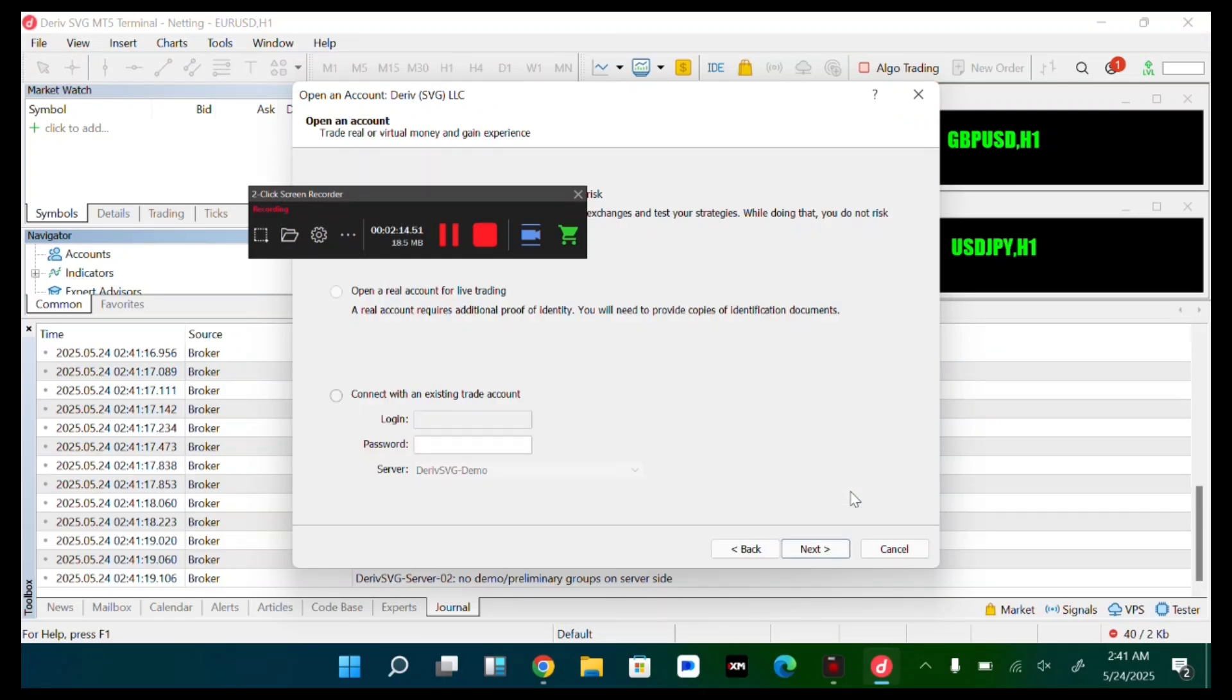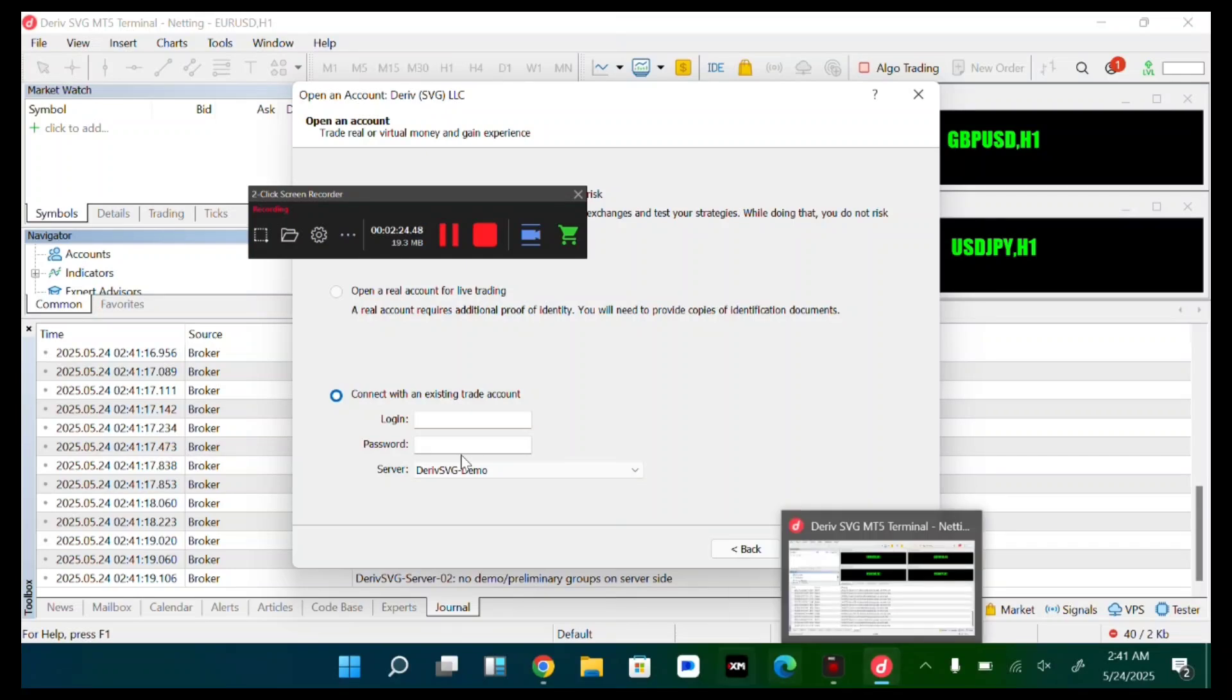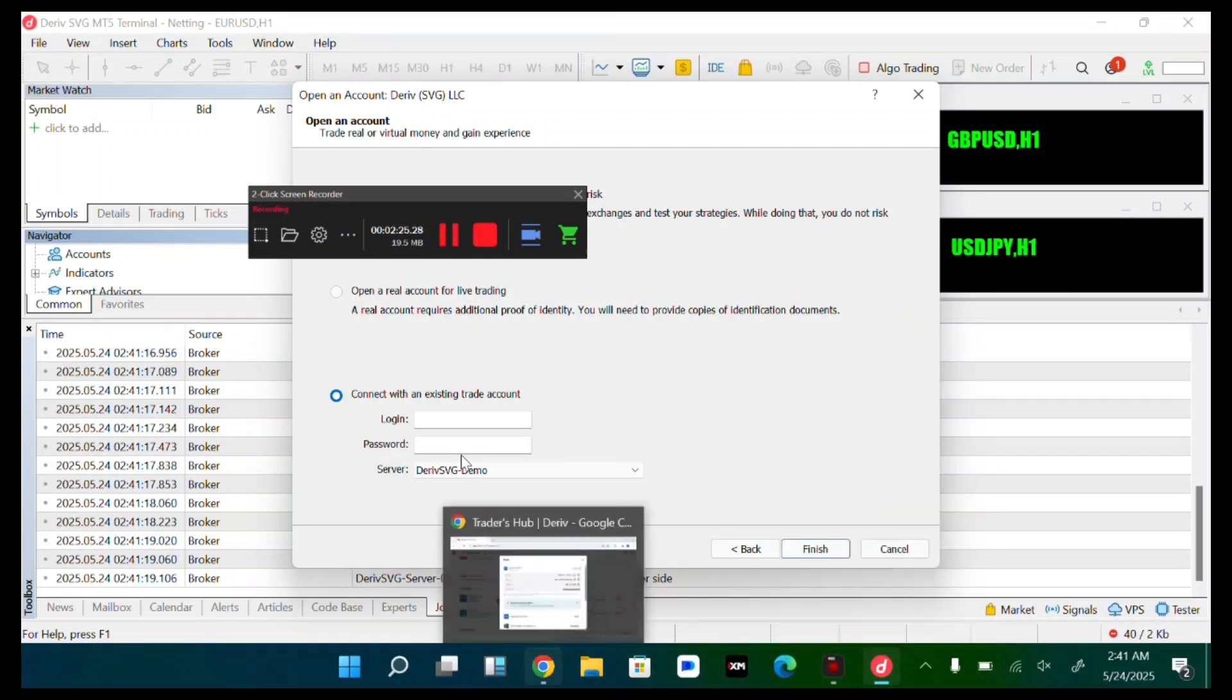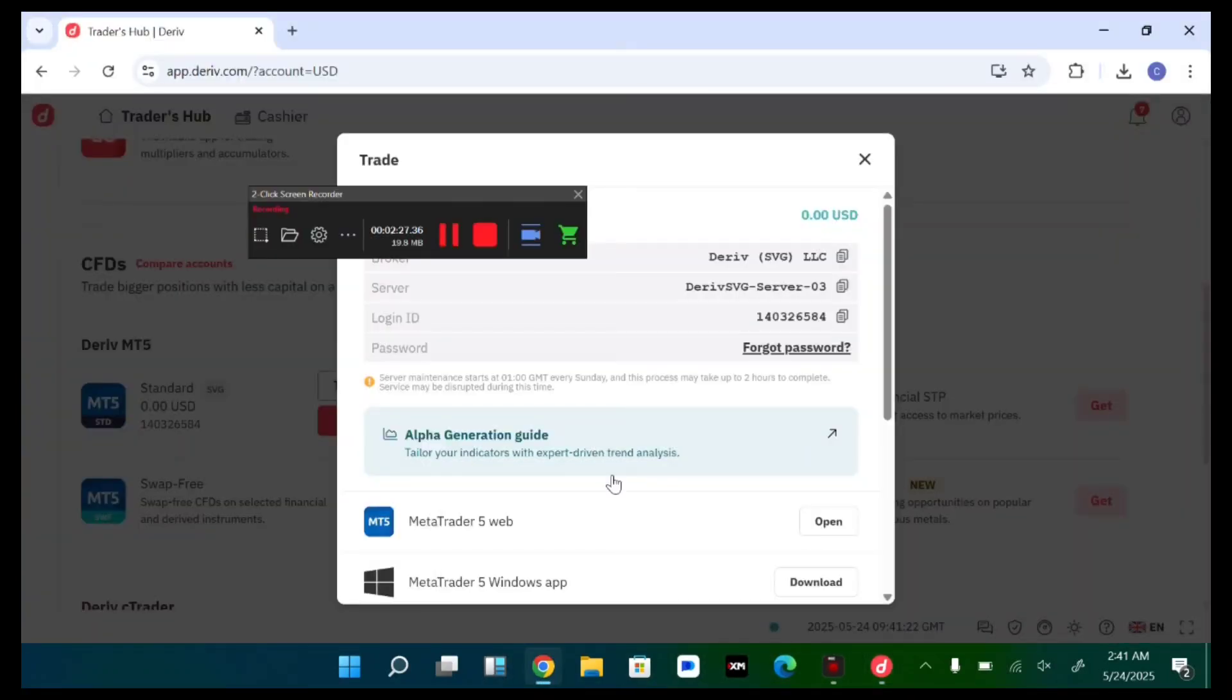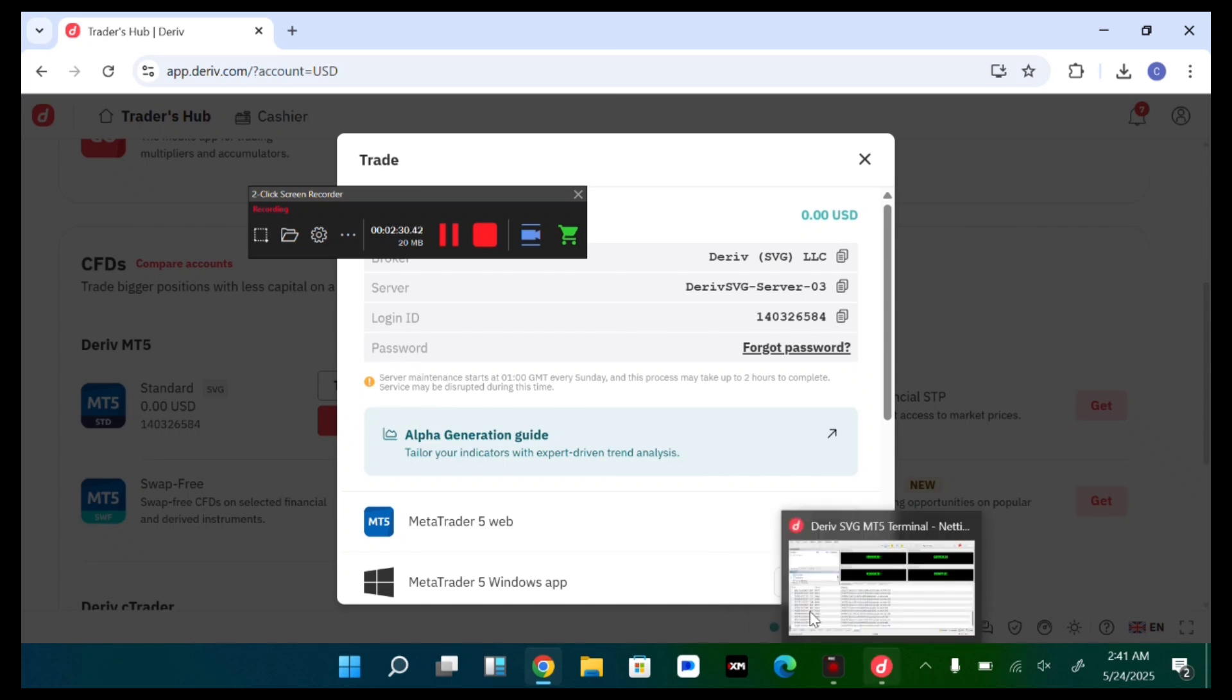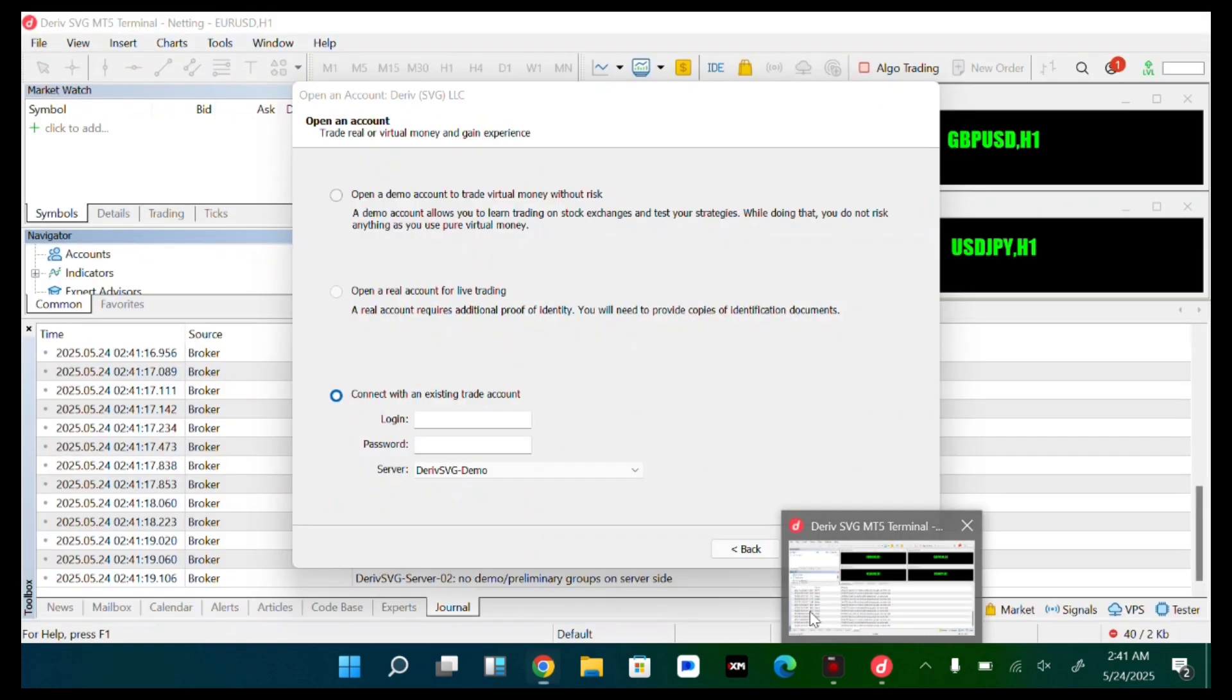And now over here, we want to connect with an existing account. Select. Now let's check our server. Come back to your Deriv. Server is Deriv svg server 03. Okay.